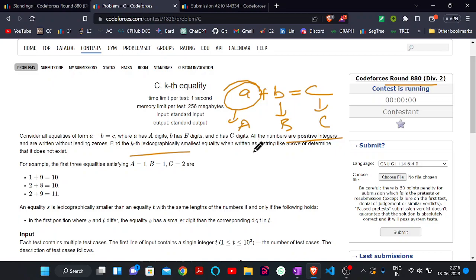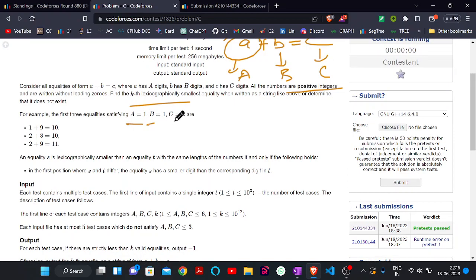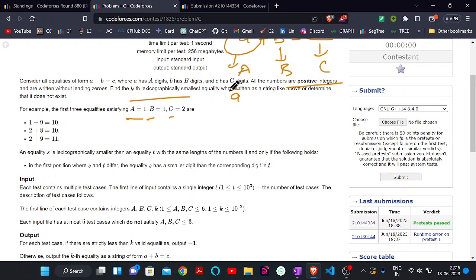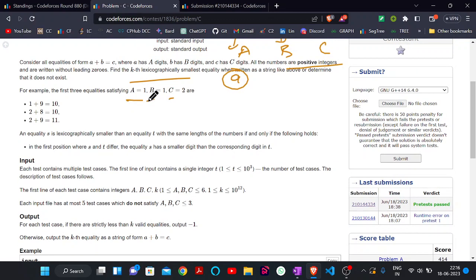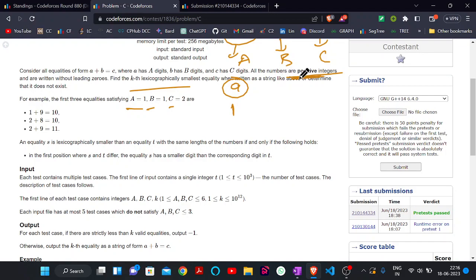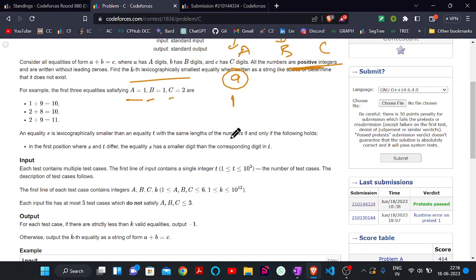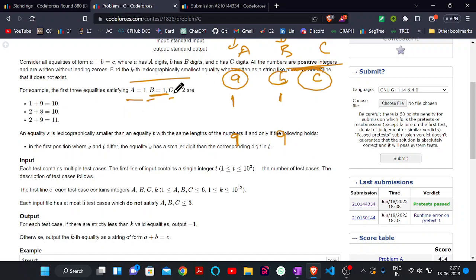Our target is to find the kth lexicographically smallest equality or determine that it doesn't exist. For example, if 'a' is 1, 'b' is 1, and 'c' is 2, then the smallest one-digit number for A is 1 (we cannot take 0 since all numbers must be positive) and the largest is 9. For B, the smallest one-digit number is 1 and largest is 9. For C, the smallest two-digit number is 10 and the largest is 99.